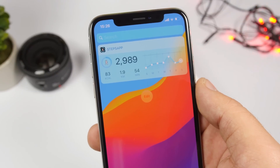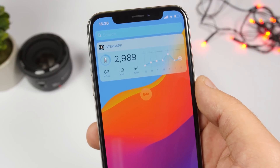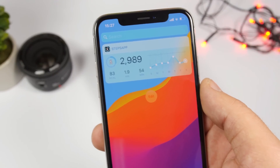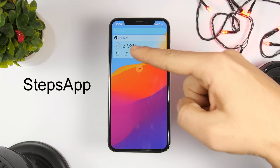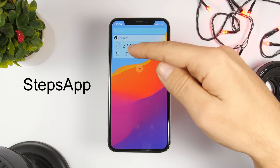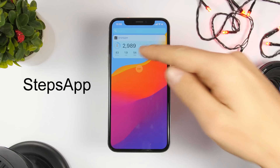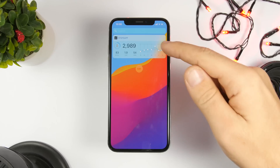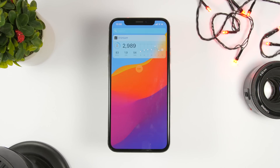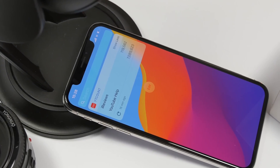The next one is called Steps App. This will track your movement and show you how many steps you've made that day, the calories burned, the distance, and how long you walked. There's also a chart showing your complete week so you can see which day you made the most steps.